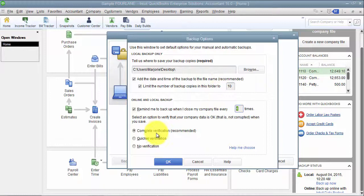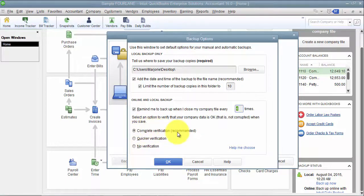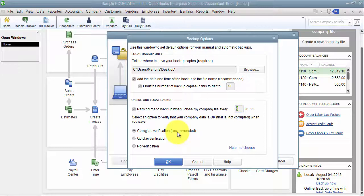Complete verification. For our customers, I always say leave complete verification on. That way it will go through, and there are other videos on what verifying your data means, but that way it will go through and make sure that there aren't any problems in your database. So it helps you maintain a healthy database.